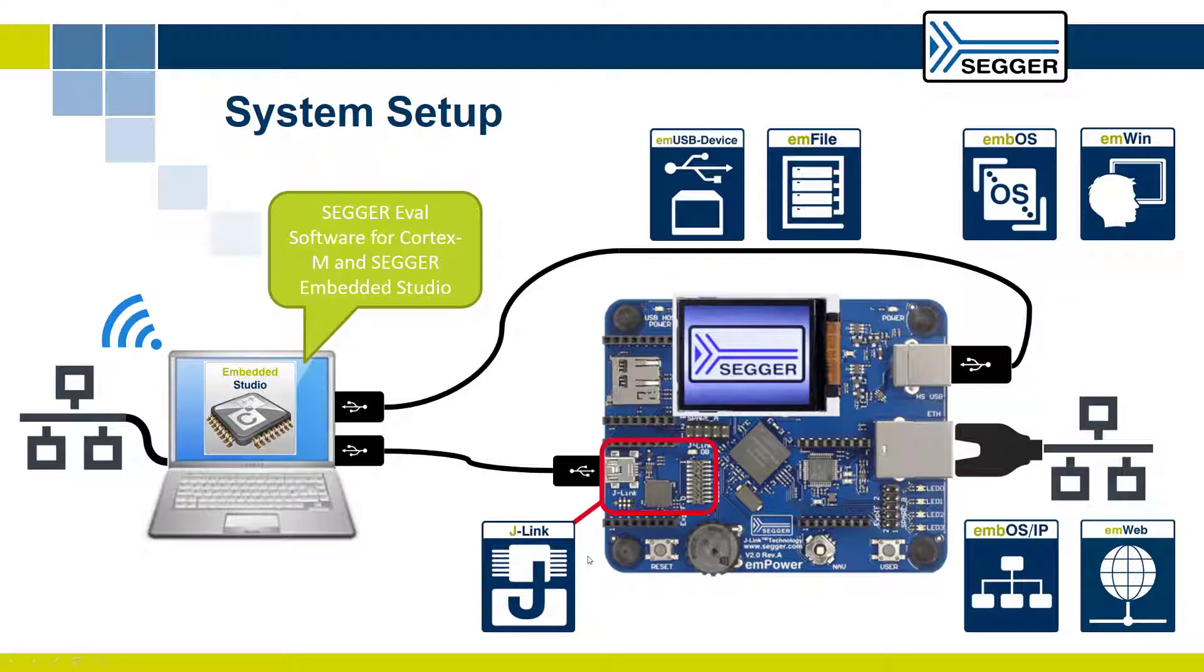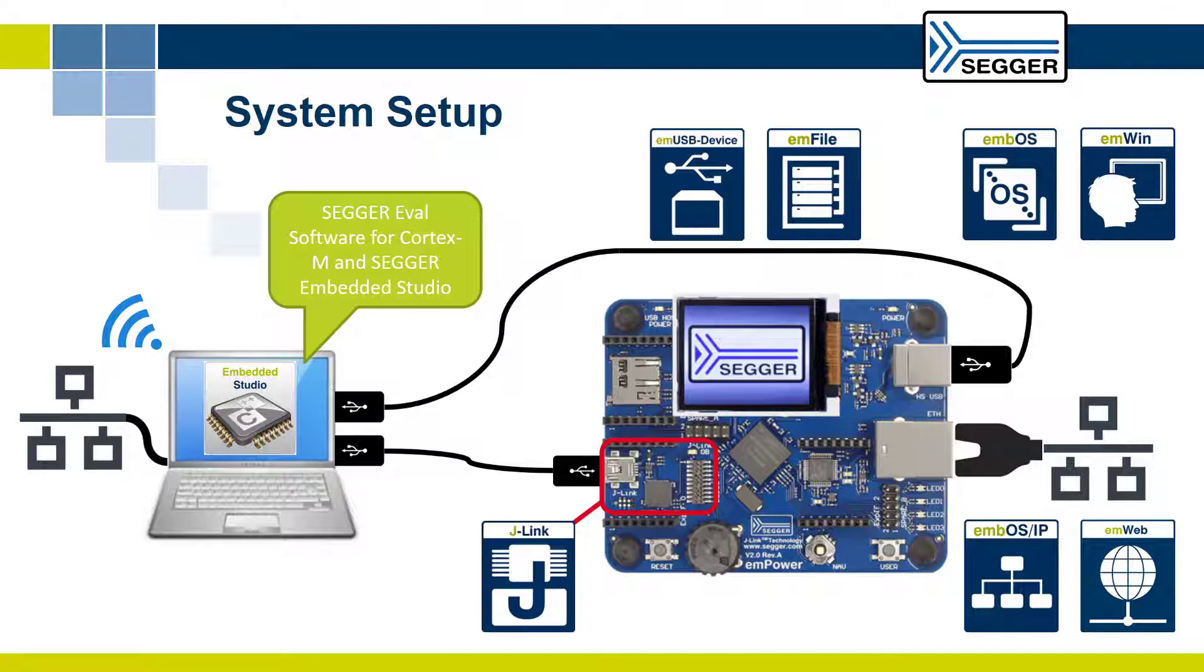This concludes the introduction to the SEGGER demo, the default sample application included in the evaluation software package for the SEGGER emPower board for ARM Cortex-M. We hope it showed you how easy it is to evaluate SEGGER's target hardware, the compiler, the IDE, and SEGGER's RTOS and middleware components.